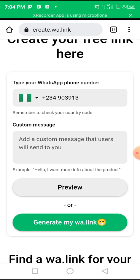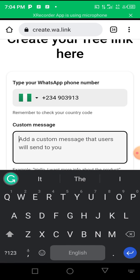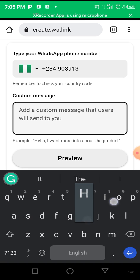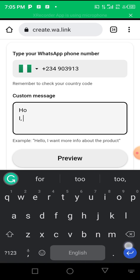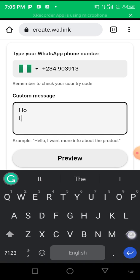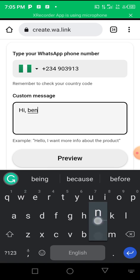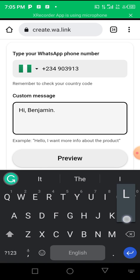Next, click the option to add your custom message. This is the message that will automatically appear when someone clicks your link to contact you. For example, I typed: 'Hi Benjamin, let's be friends' — that's the pre-filled message your contacts will see when they click the link.